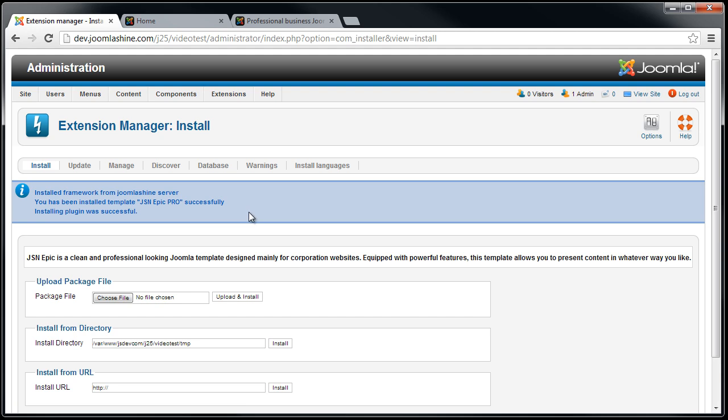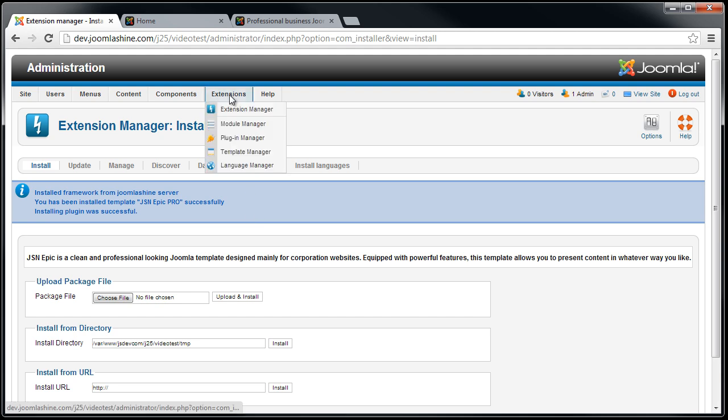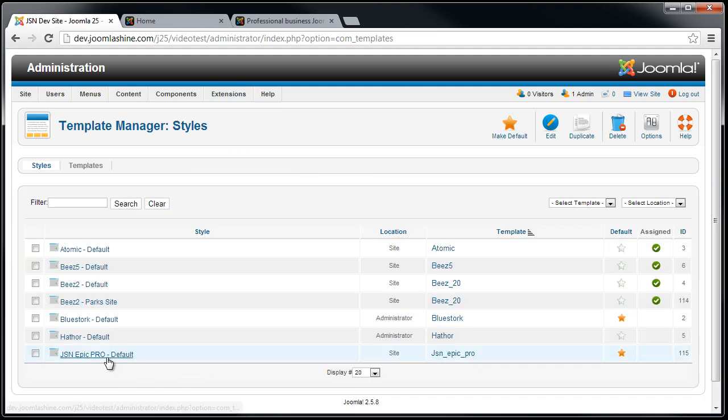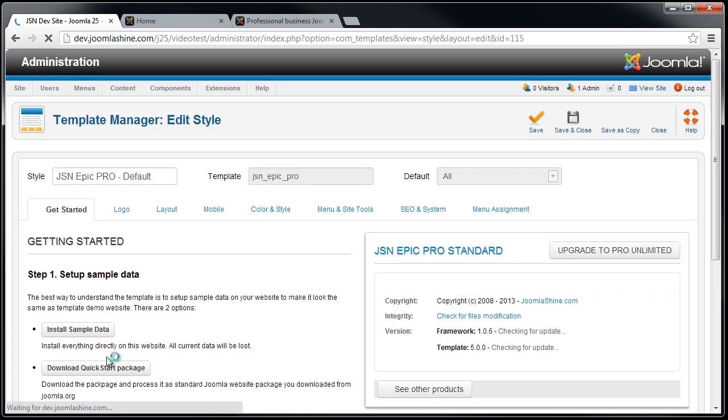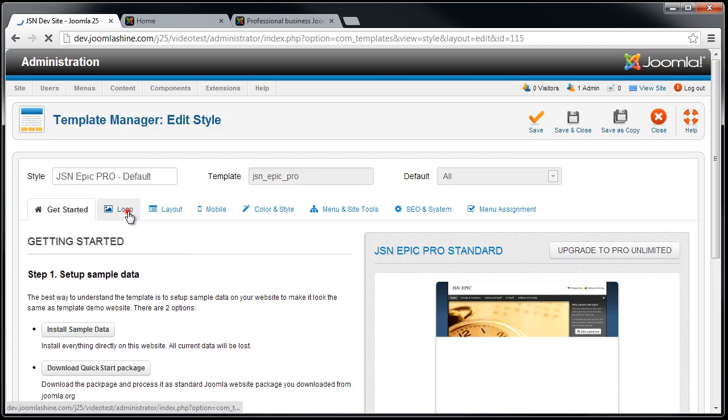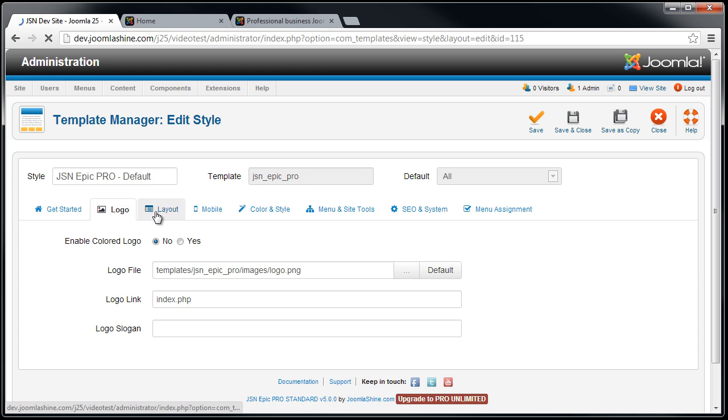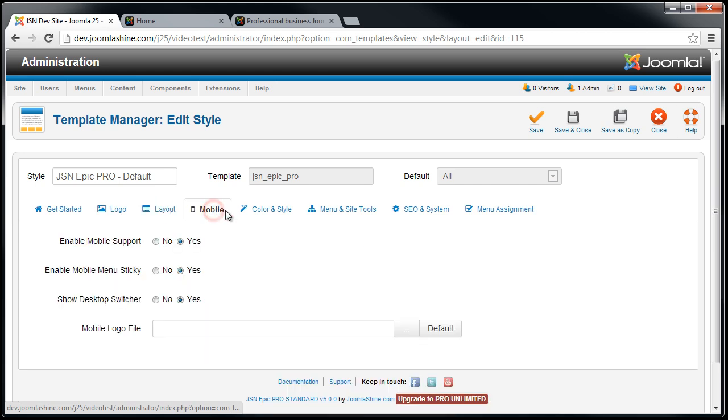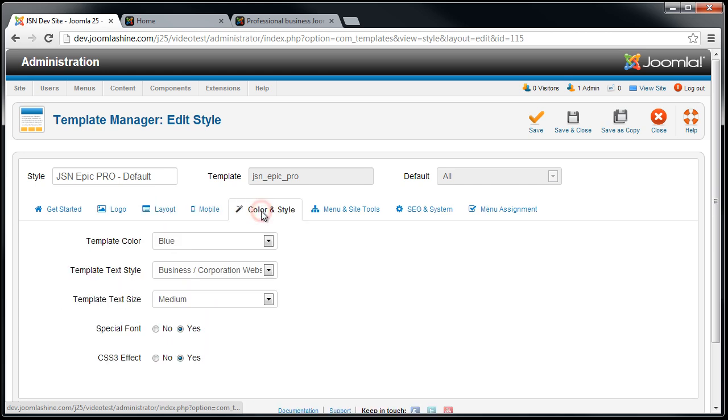Here is the report when the template installation is successful. Now, select Extensions and then Template Manager. Click on the template name and you will see the list of template parameters available. Parameters divided into logical groups for convenient configuration.